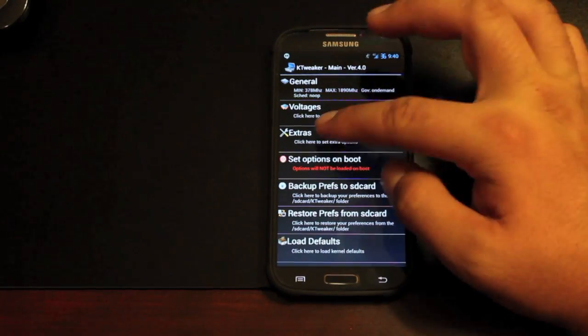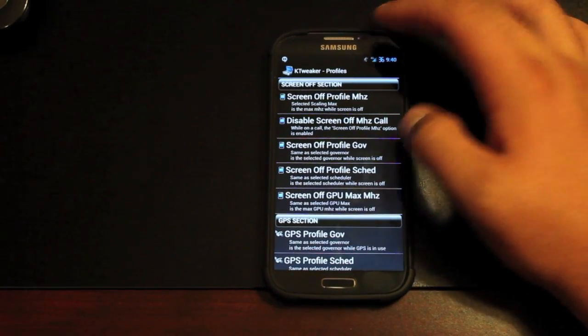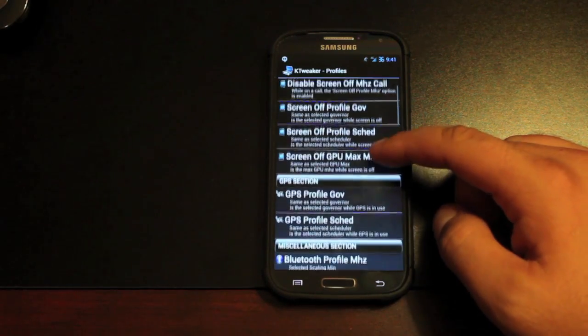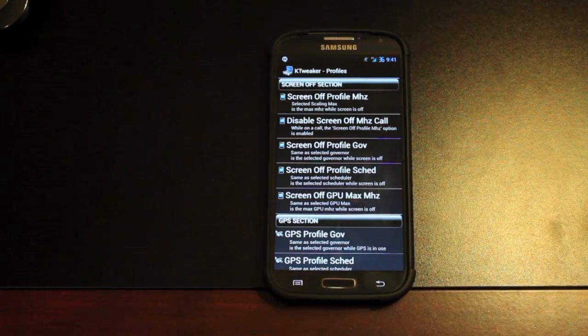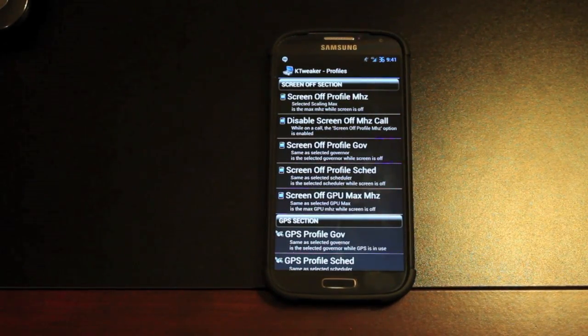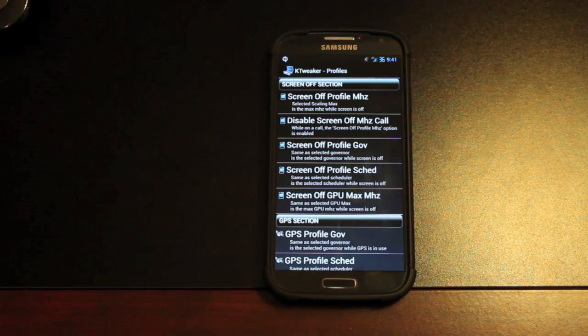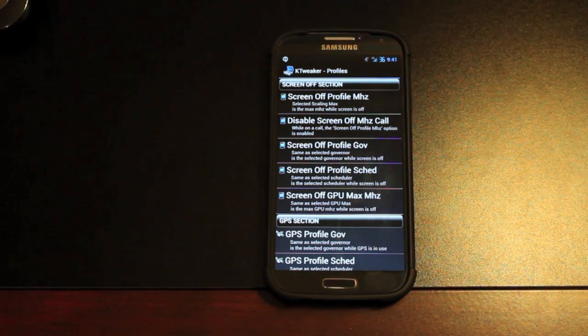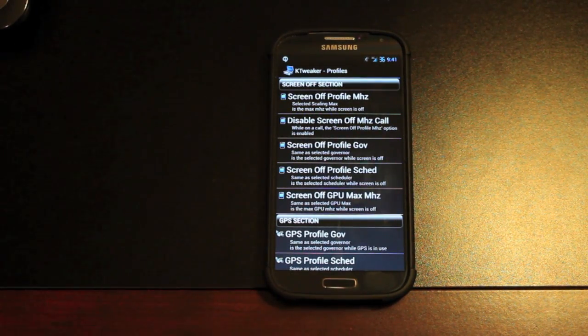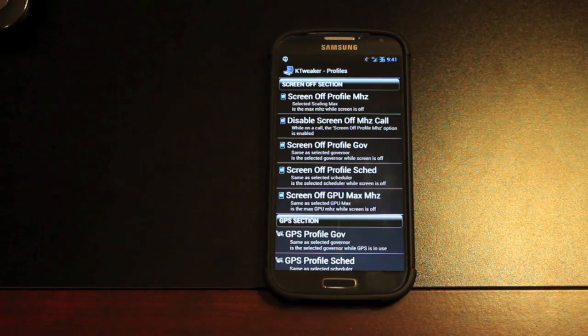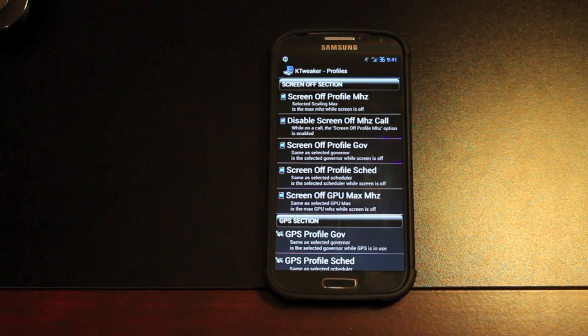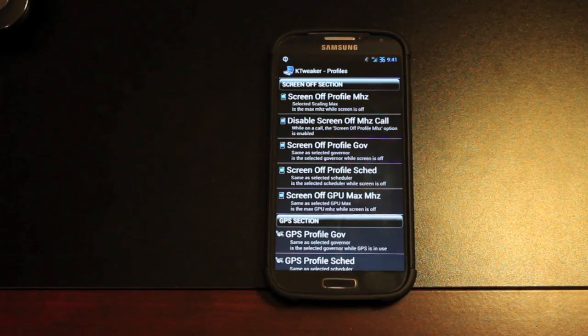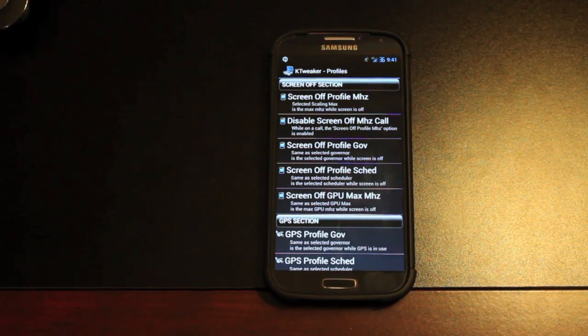In the extras, you have different profiles that you can set for whenever your screen is off. If you go in here and play around with this, you can actually decrease your governor and you can decrease your power consumption while the screen is turned off. And that really can help incredibly with your battery life.